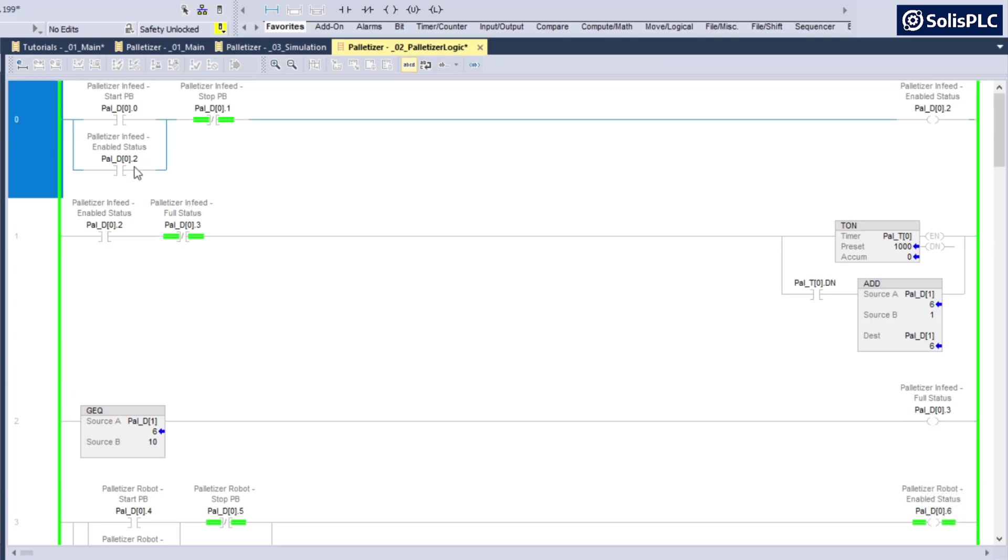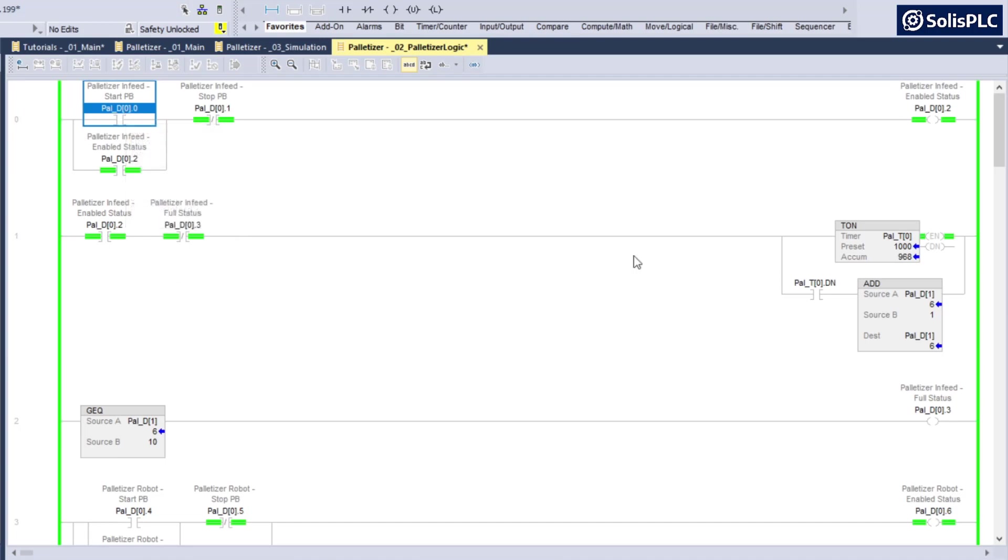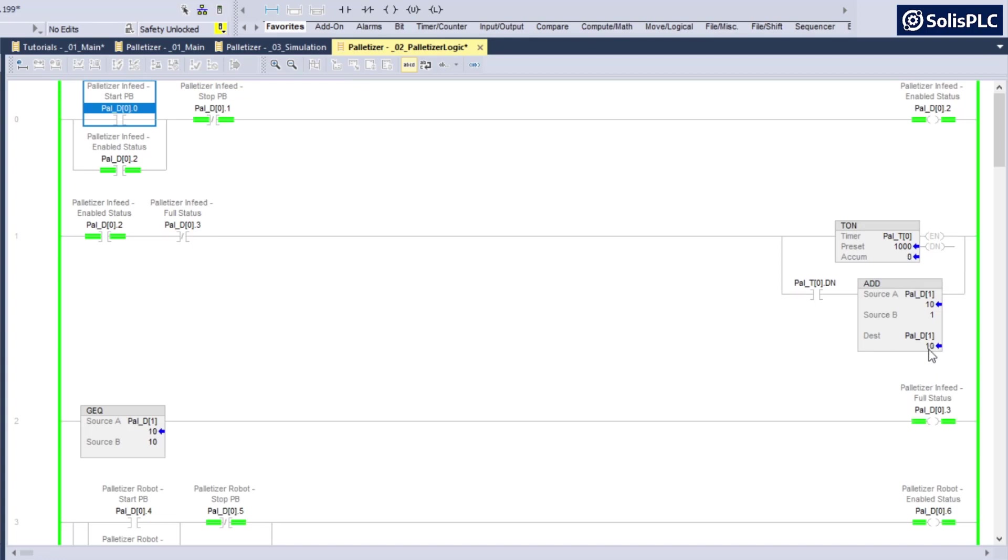So once again, if I re-enable this by pressing the start push button, you'll notice that the timer is going to count after 1000 milliseconds, which is one second, and then reload the cases onto the infeed.